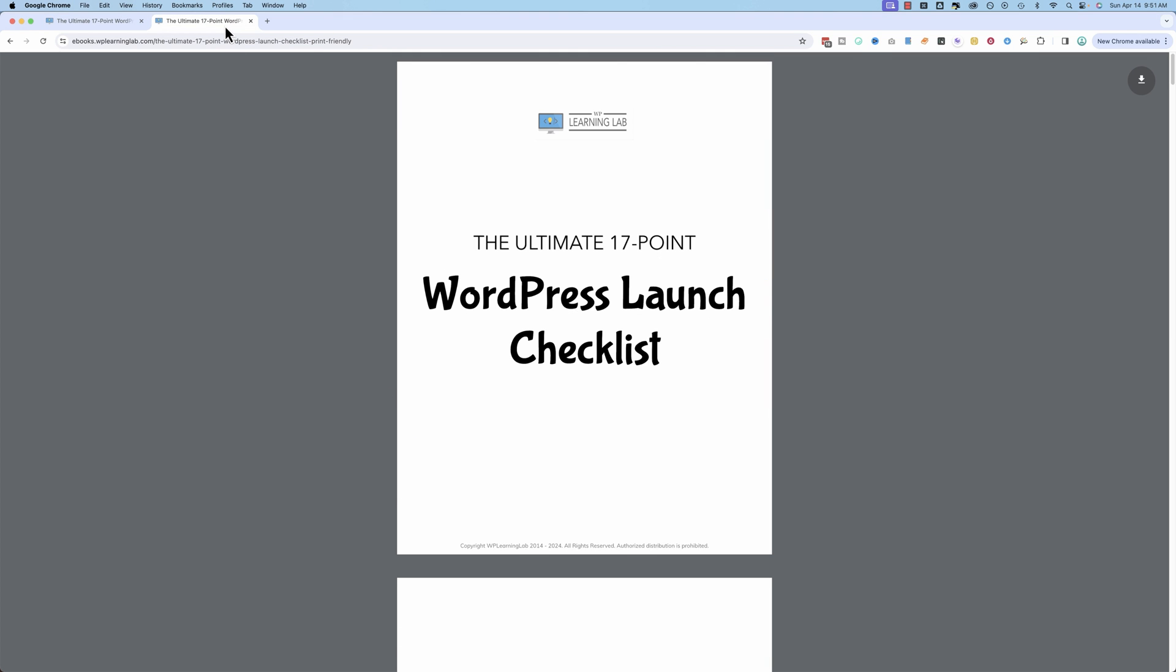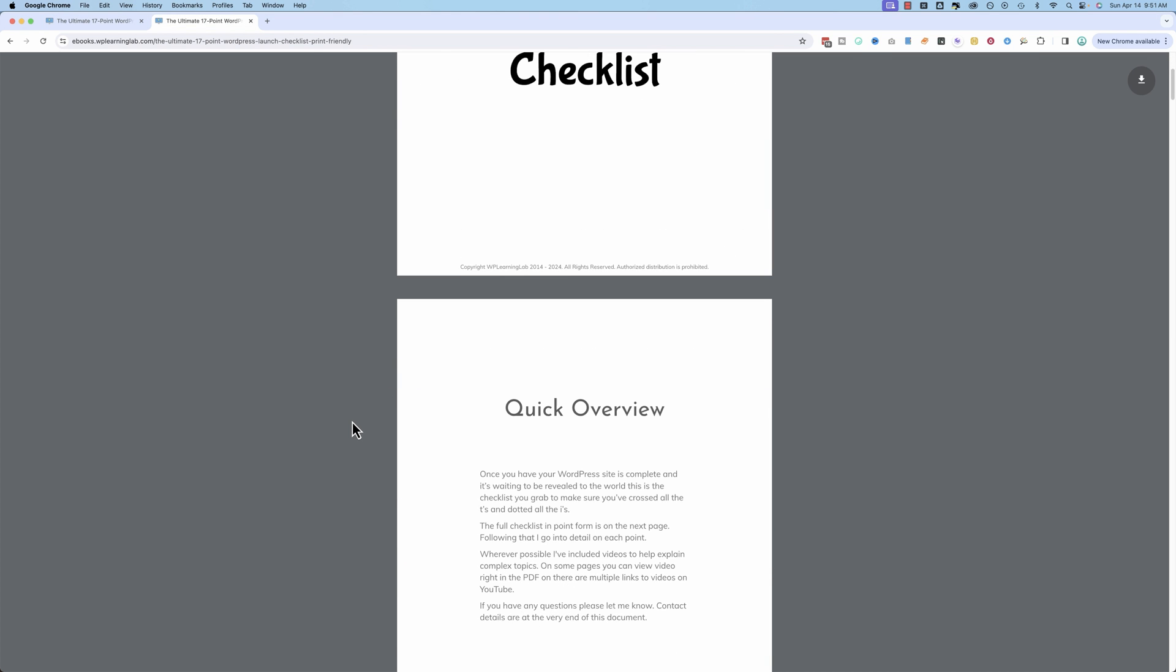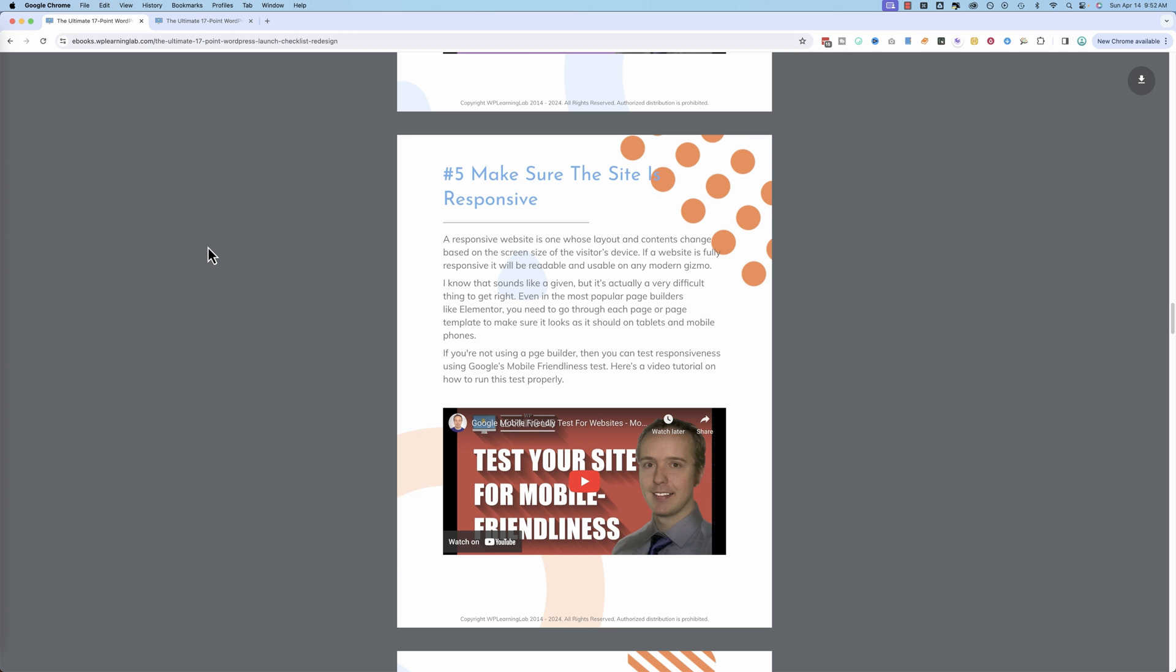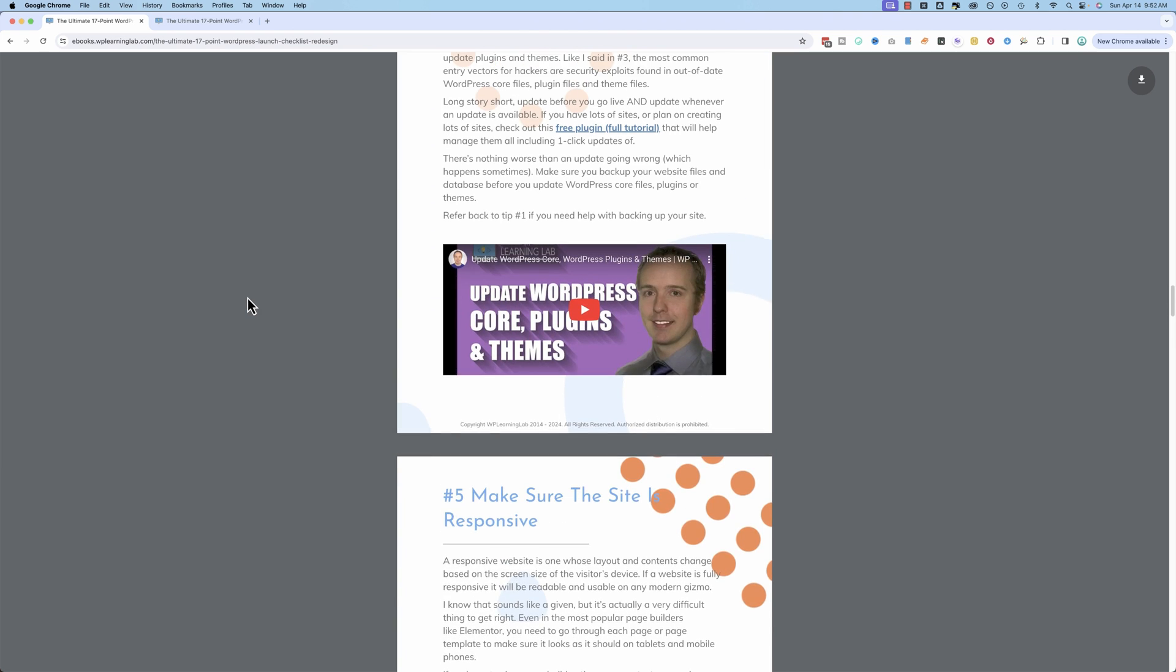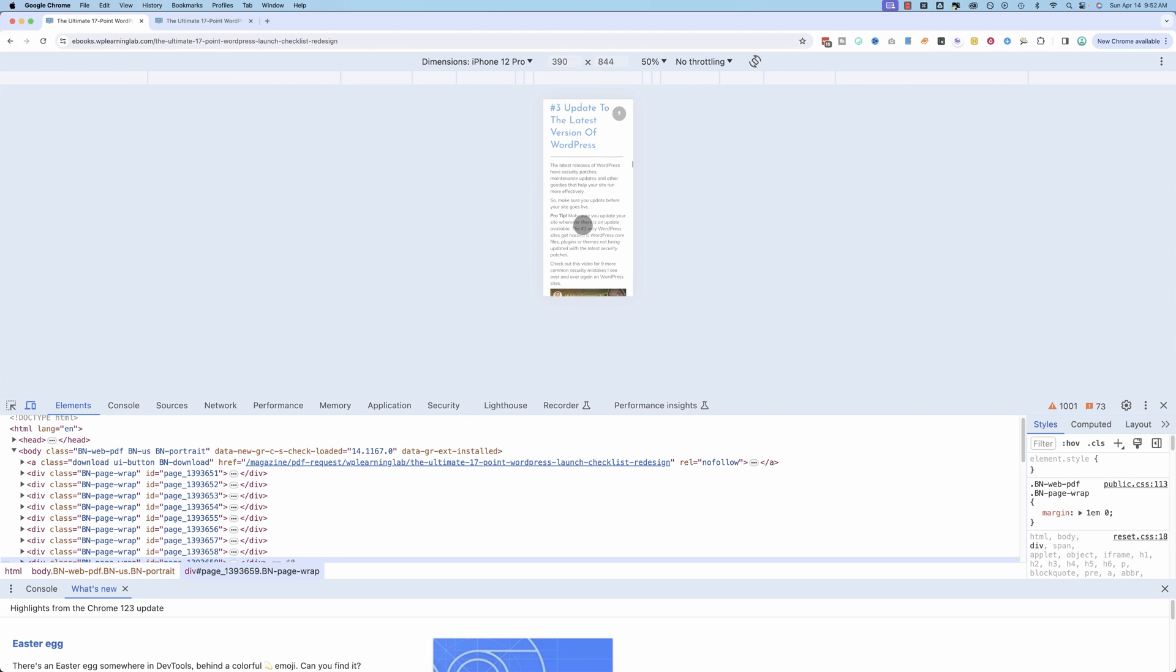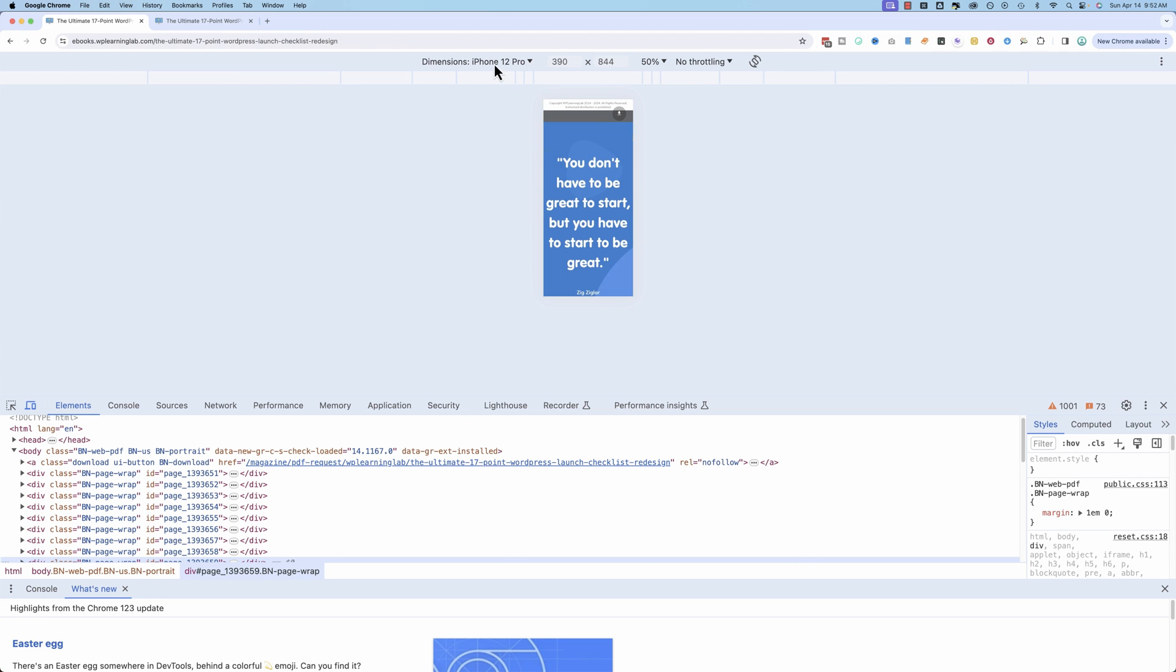And we also have a print-friendly version over here. So you can print it off. And this is a smart PDF. That means it will adjust to the size of your screen. For example, if you're on iPhone 12 Pro,